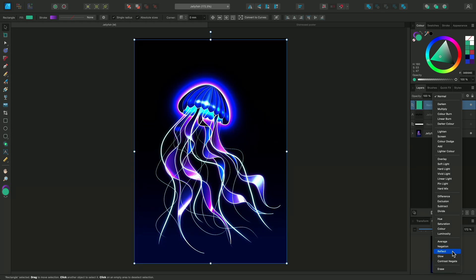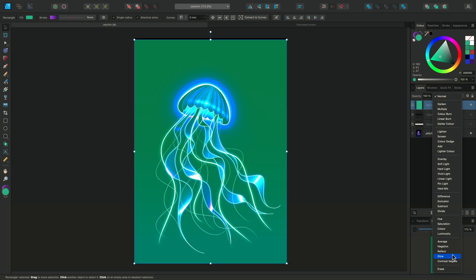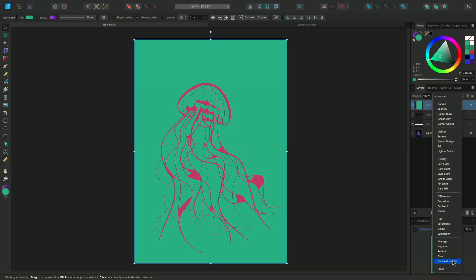Reflect darkens the appearance and Glow brightens the appearance using the values from the blend layer. Contrast Negate inverts the blend layer's pixel value when the base layer's value is below 50% grey. This is typically used with text designs where the text may be blended over a background with multiple contrasting tones.